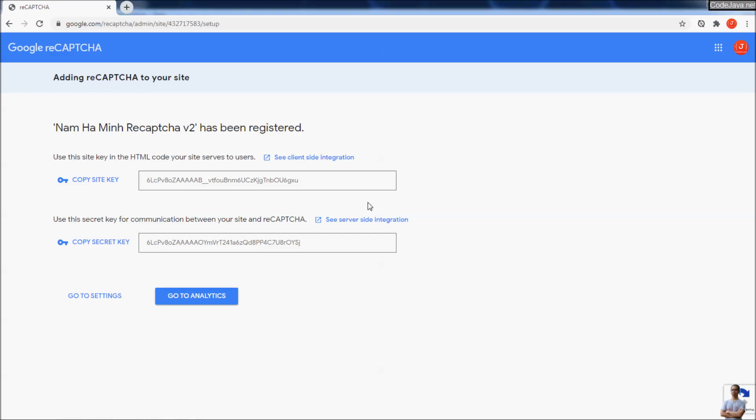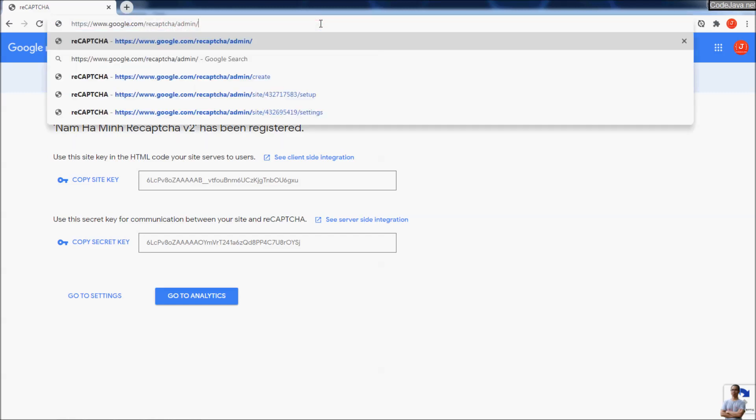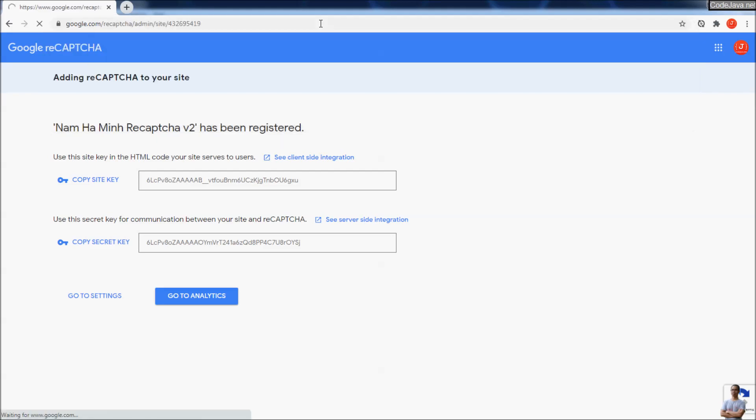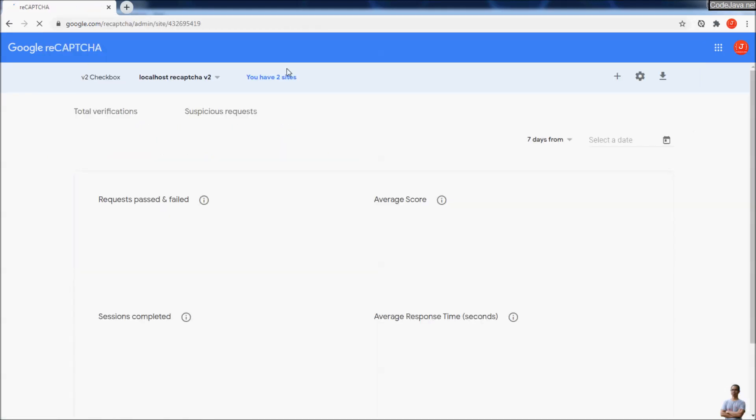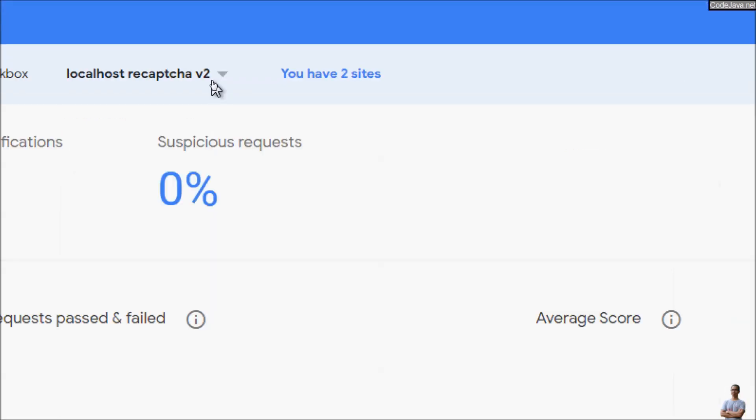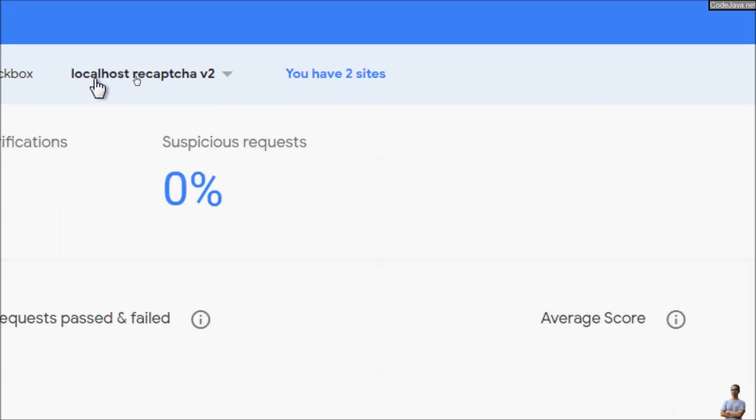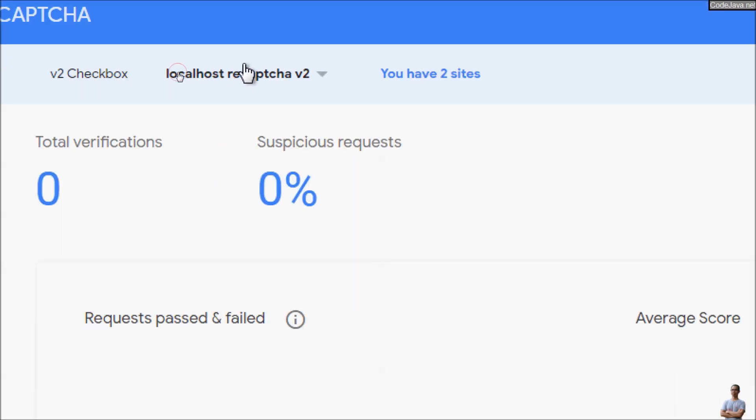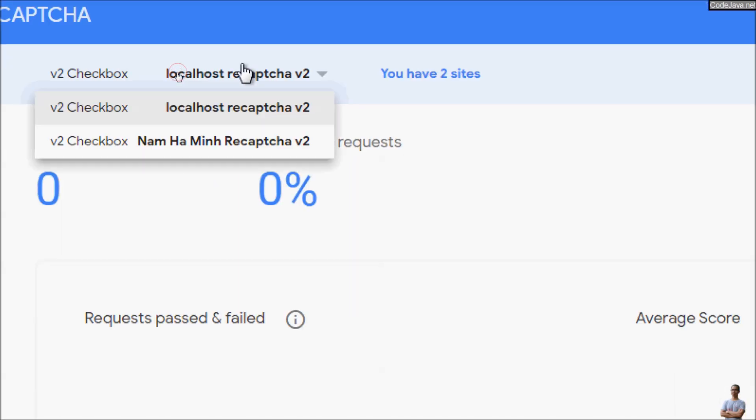It's very easy, simple, and quick, right? You can go to the homepage of the Google reCAPTCHA to see all the sites you created. Here you can see I have two sites that are using reCAPTCHA.